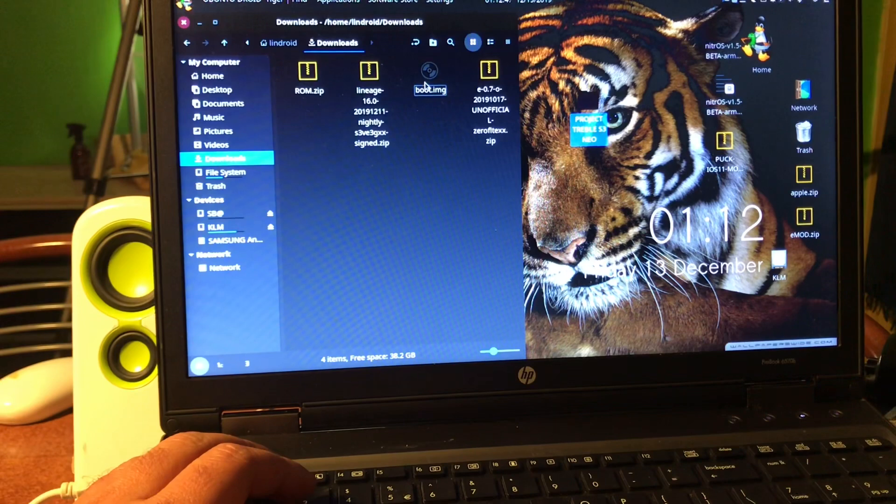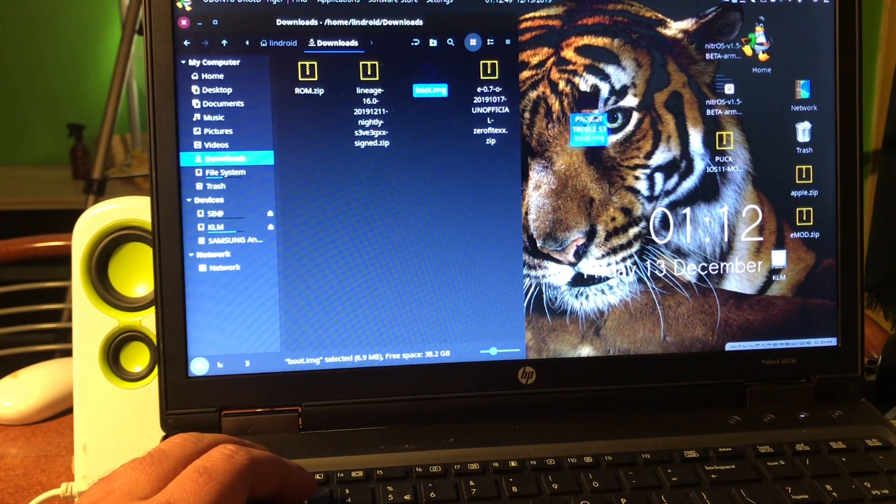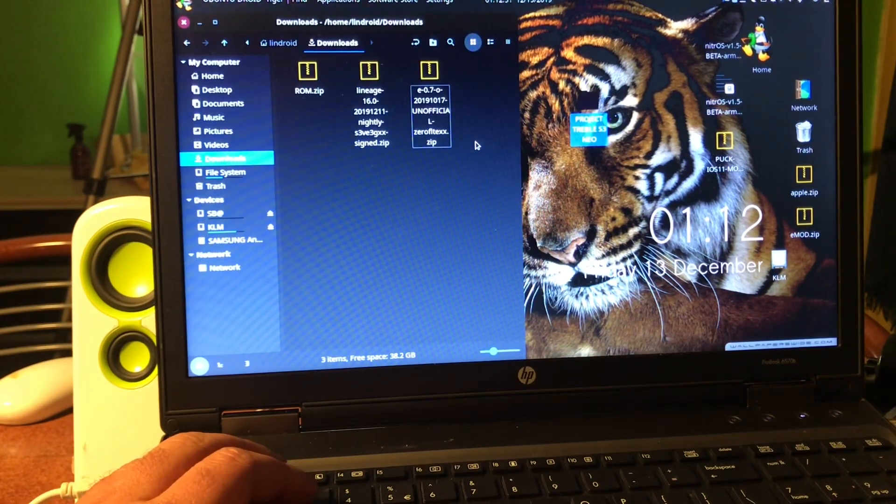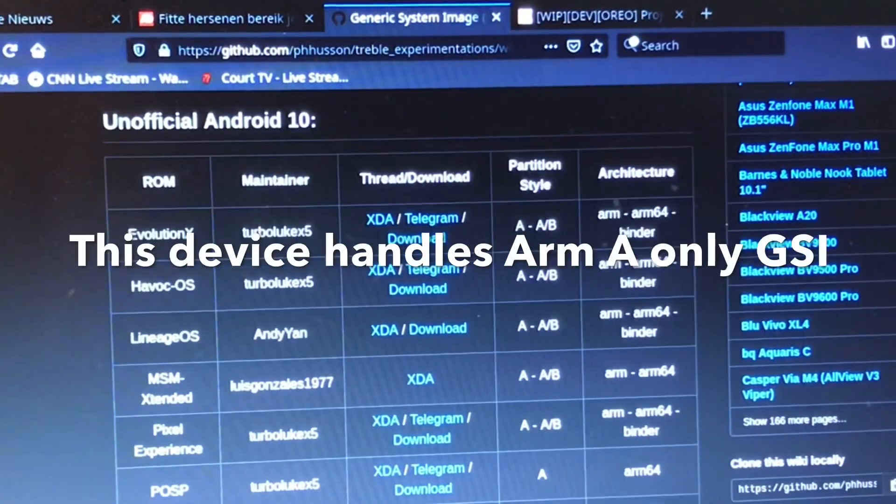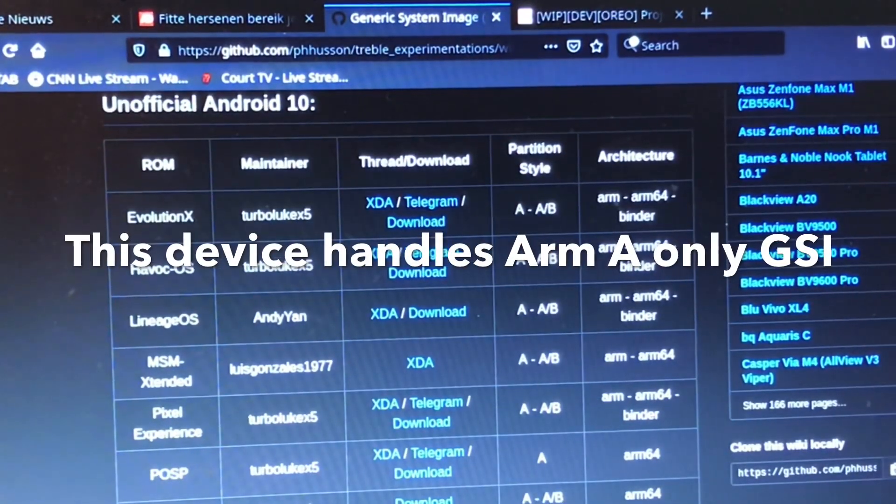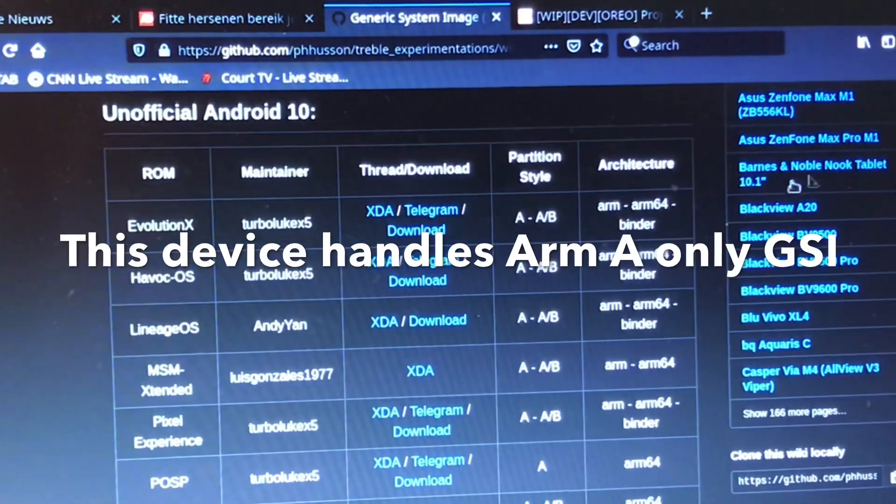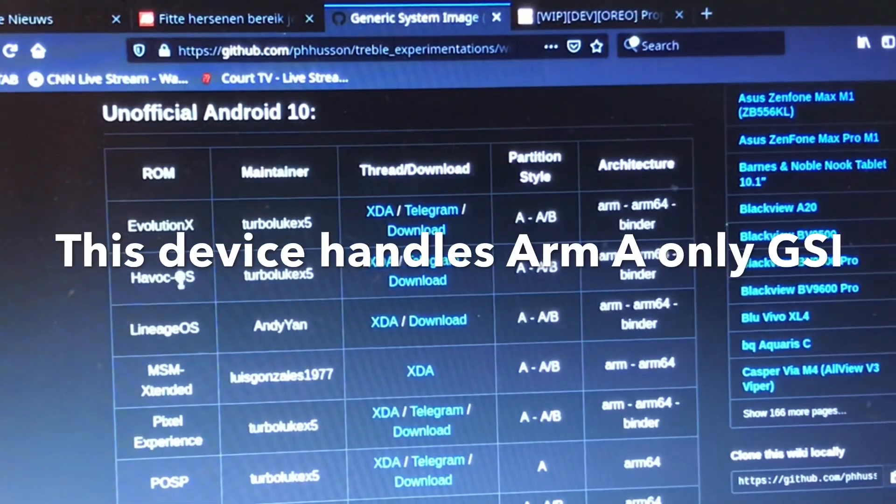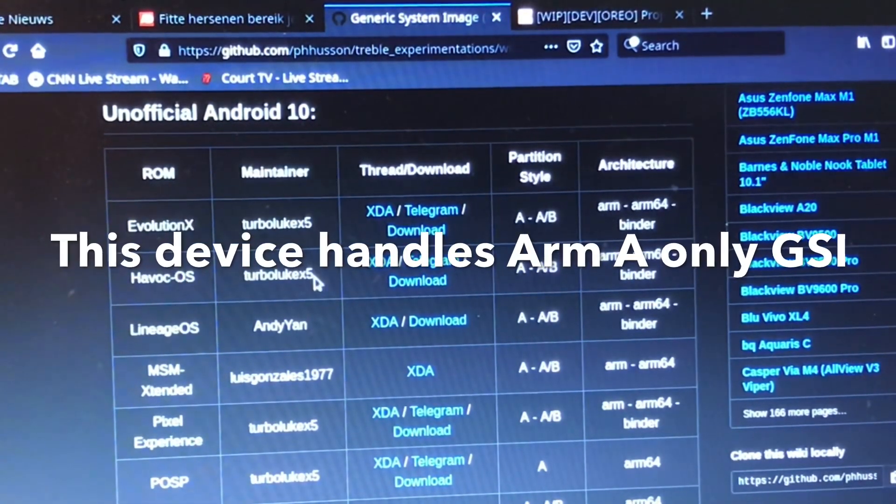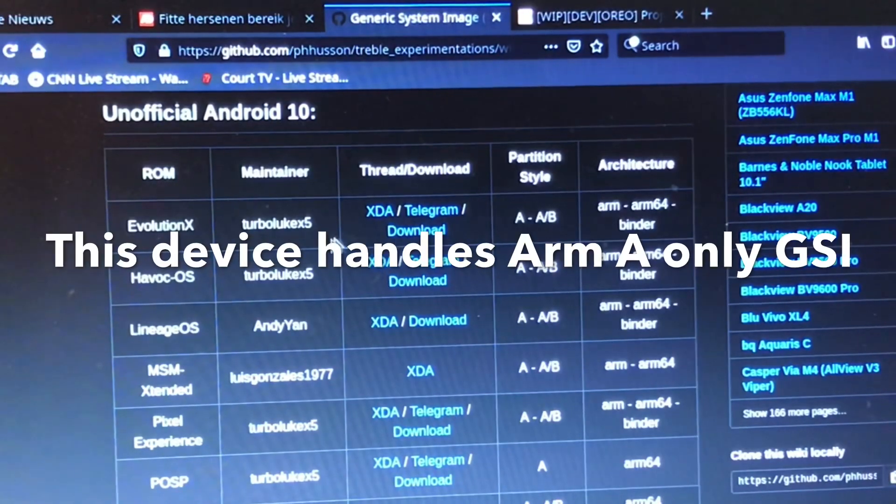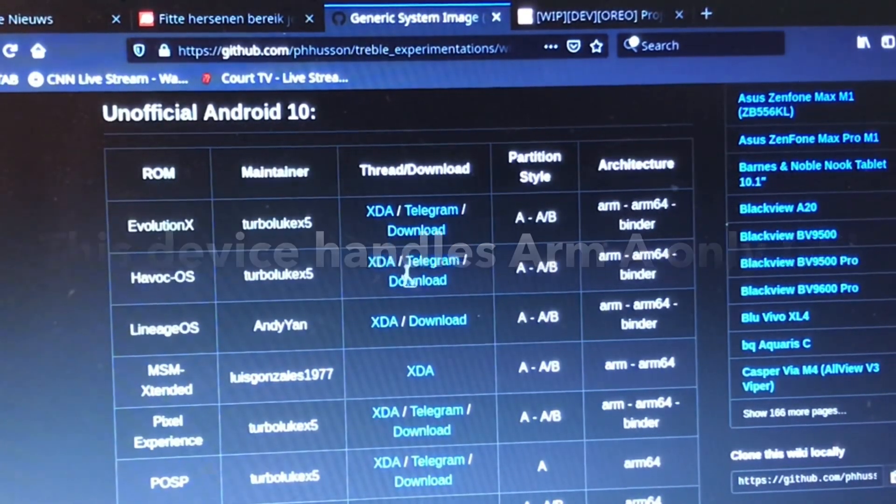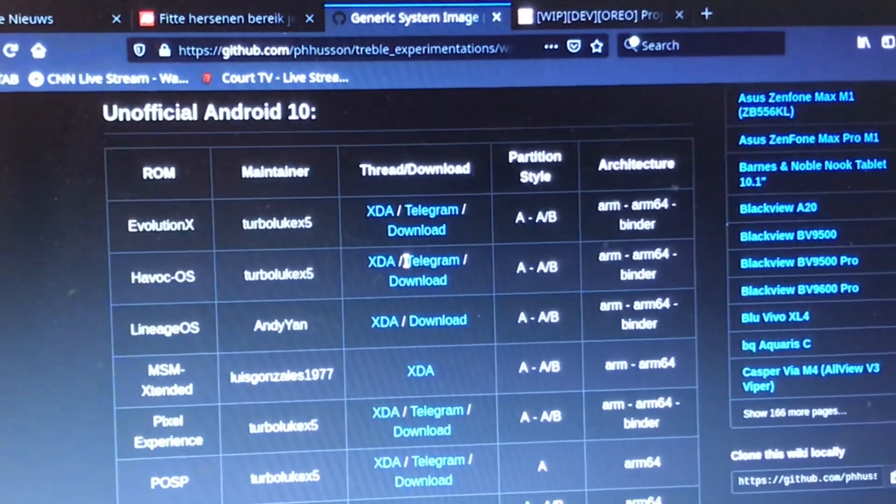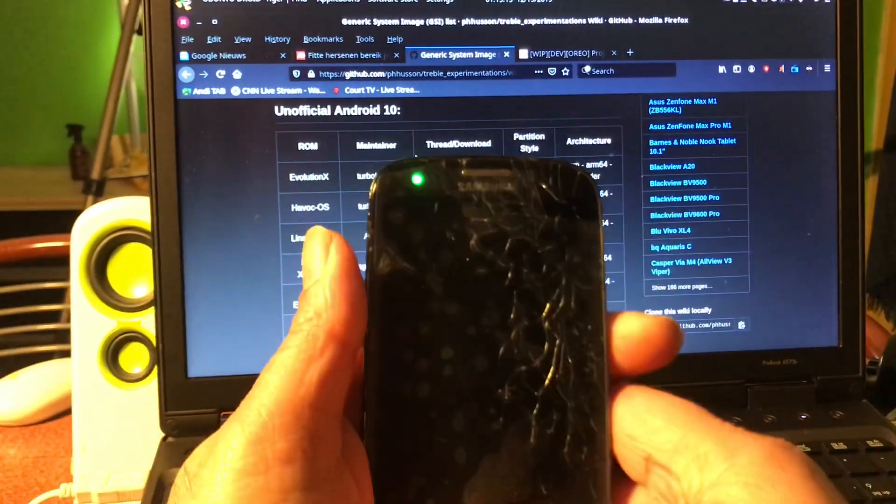All right, so we have a vendor image, we have a recovery image, and we have a boot image. Okay, so what I want to try is I think Havoc or Evolution, one of these two. But let's first trebleize the phone.